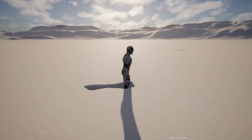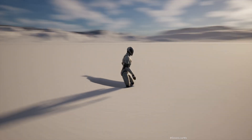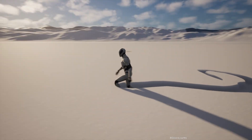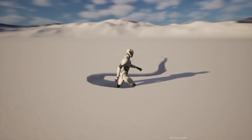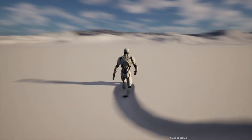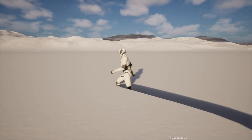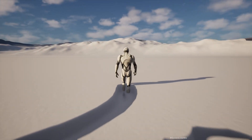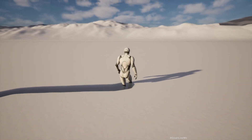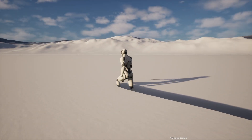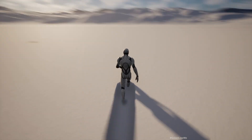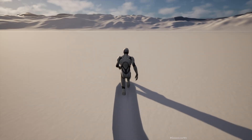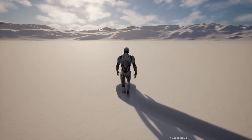Hello everyone! Today in this snow landscape, I'm going to show you how to make the snow deform as the character walks around. We are not using any runtime virtual textures — this system is based on distance fields, so this effect will work anywhere in the world as long as we are using distance fields, and there's no special material restriction.